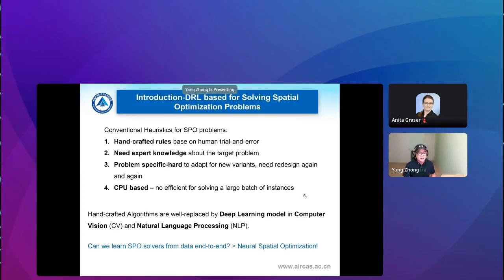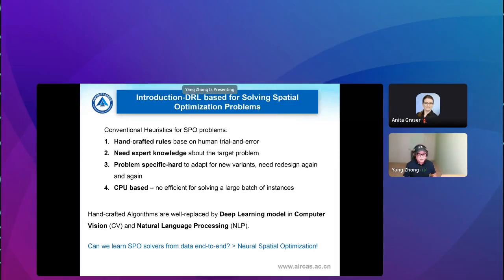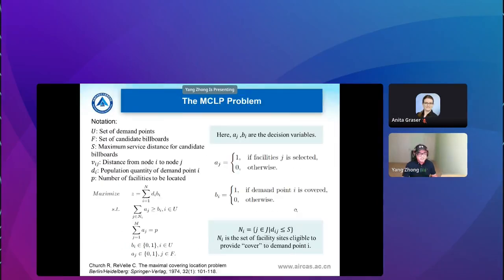In recent years, deep learning techniques have taken off in many domains such as computer vision and NLP. The basic idea is that the computer can learn rules from data, so many handcrafted rules can be replaced by deep learning models. Back in our domain, we want to leverage deep learning to learn those rules from data so we can solve our SPO problems — that is the direction our team has been targeting.